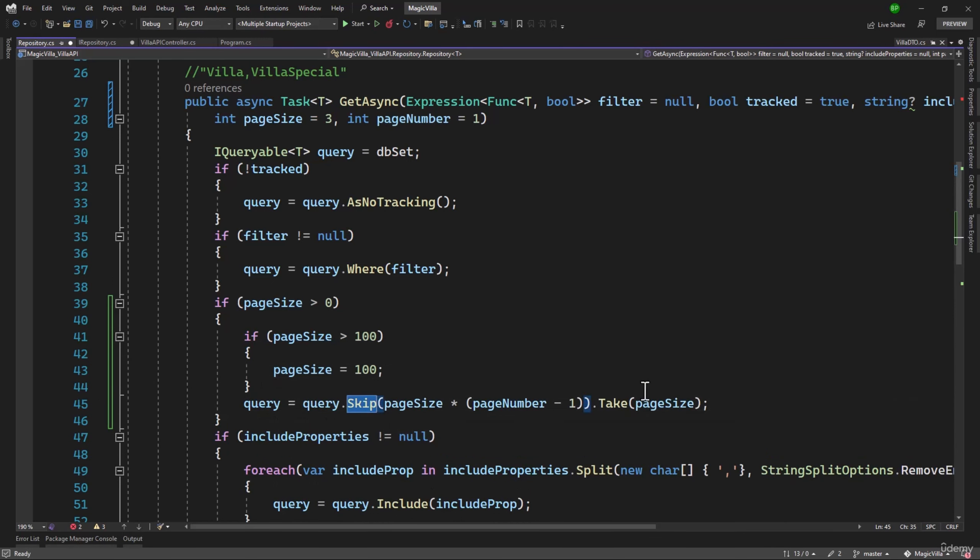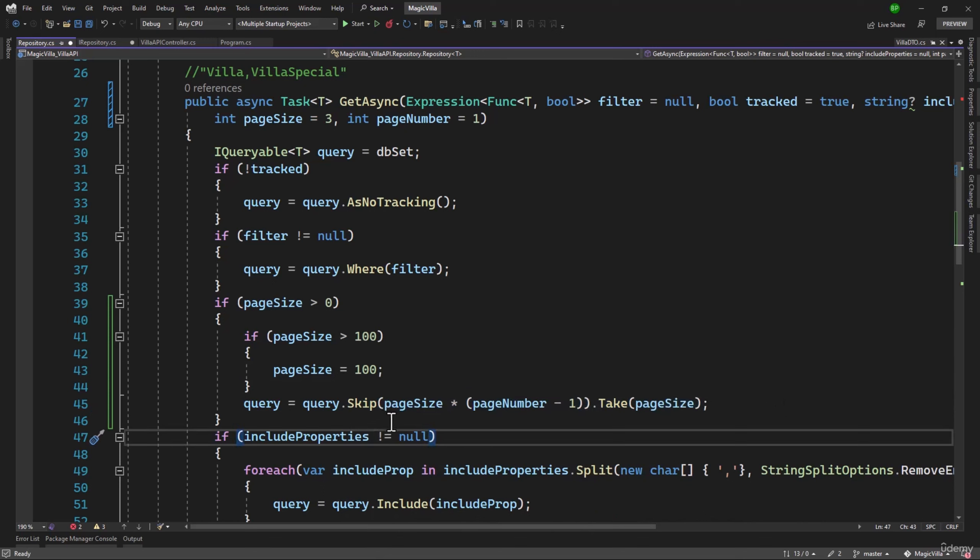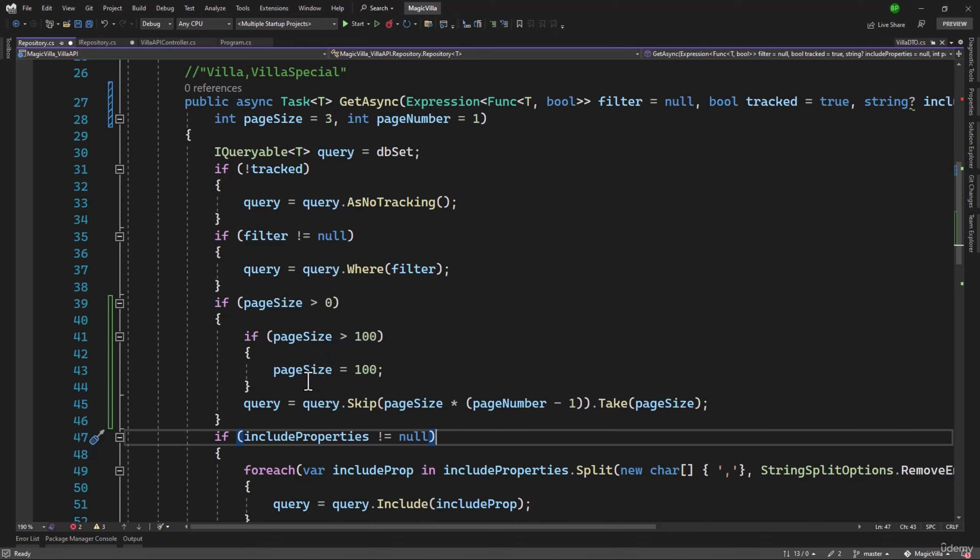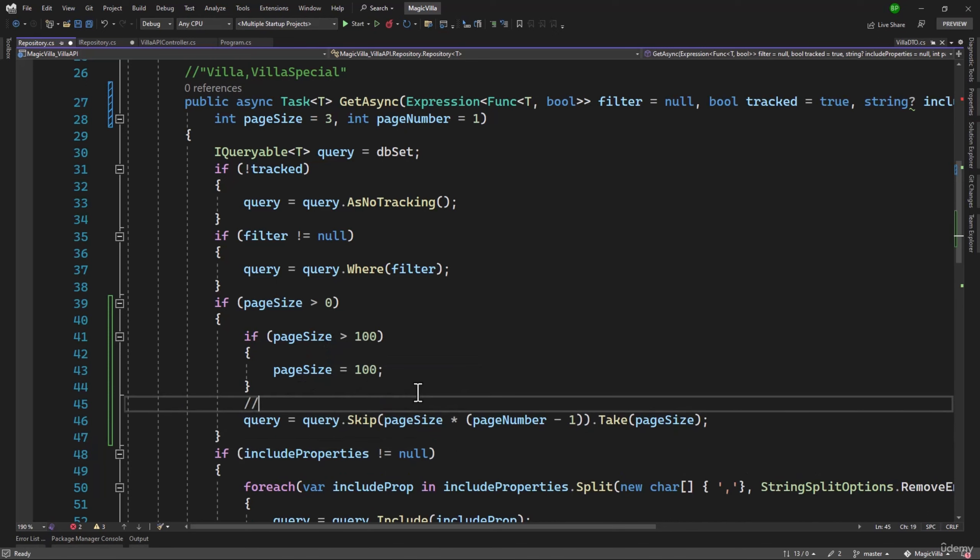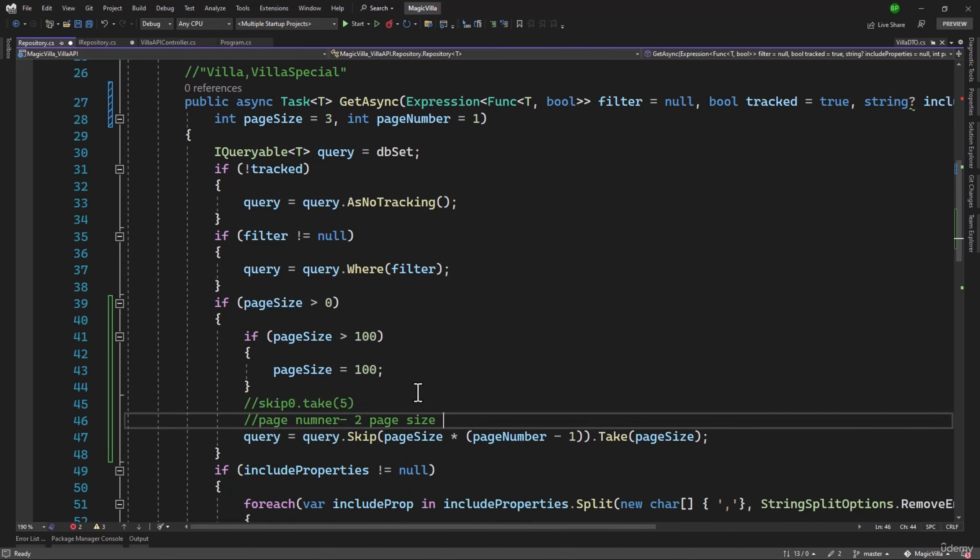This is basic skip take that is used in pagination. Let me run that with an example. If the page size is 5 and the page number is 1, it will be 5 multiplied by 1 minus 1, which is 0. And then we have take, so take will be 5. So we are saying that we want to skip 0 records and we want to take 5.